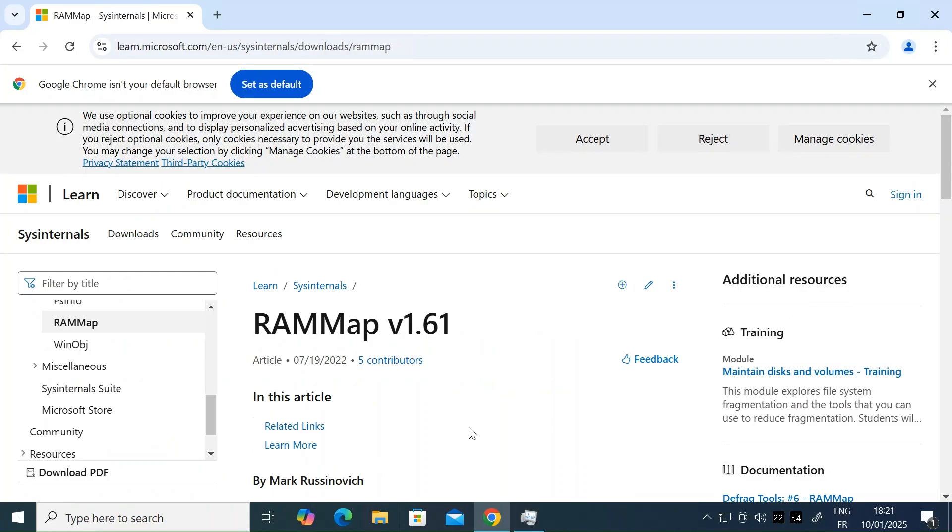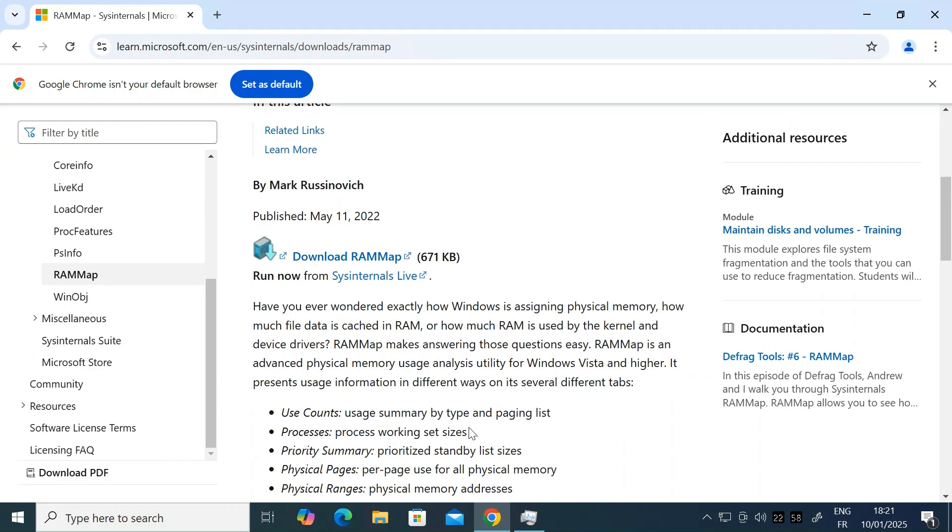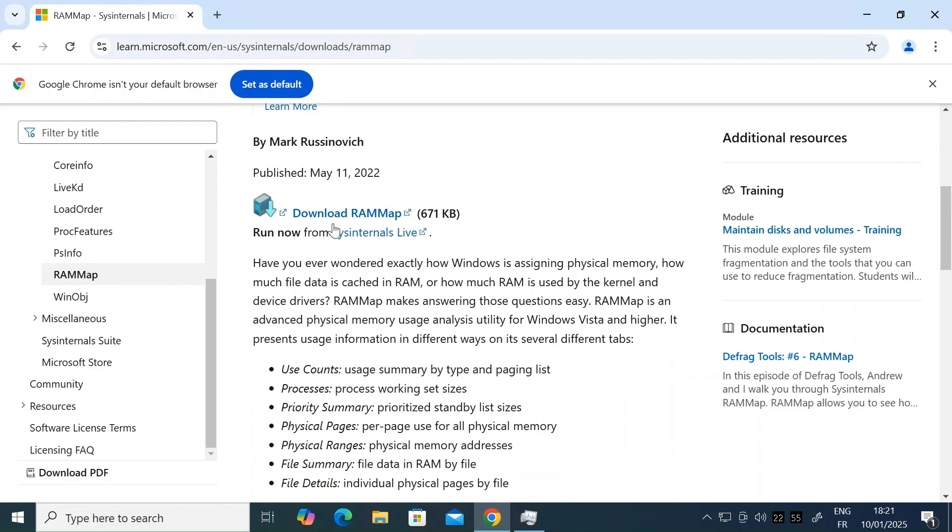Once you're on the Microsoft site, just scroll down to where it says download RAM map and just click on that.